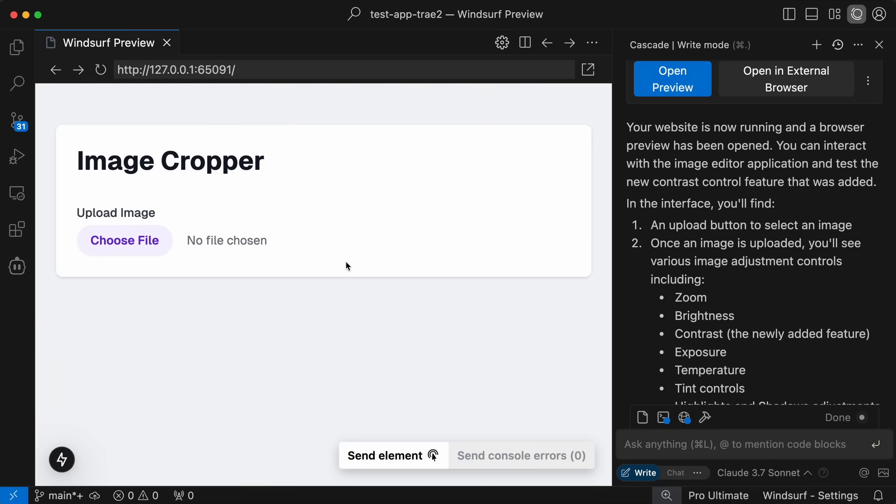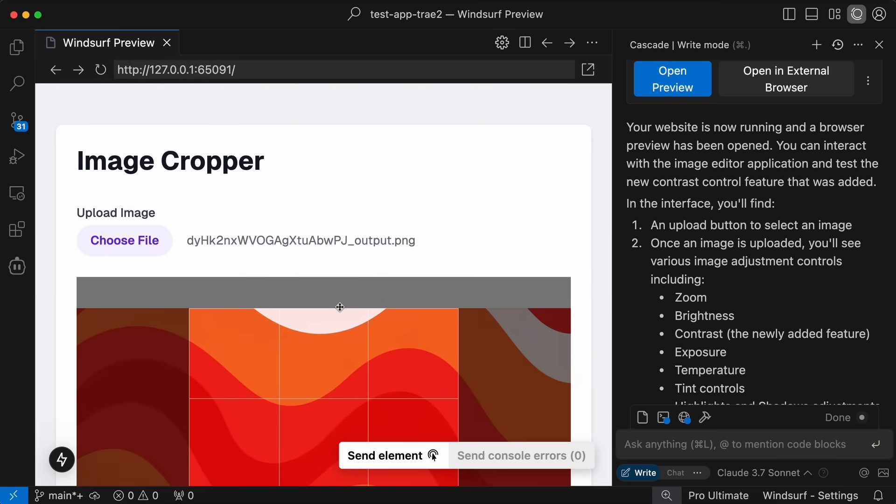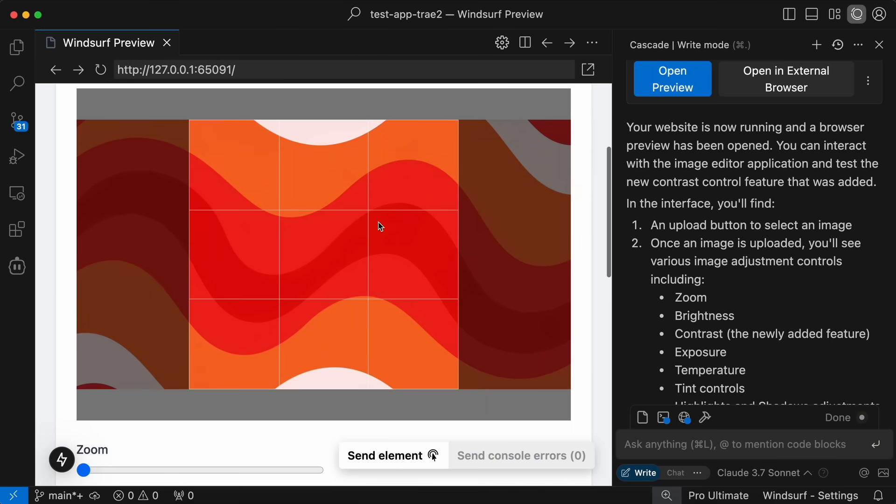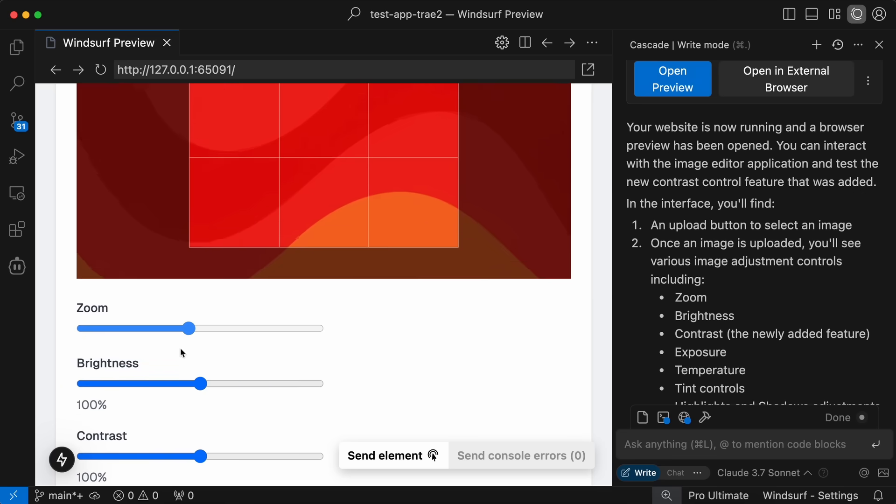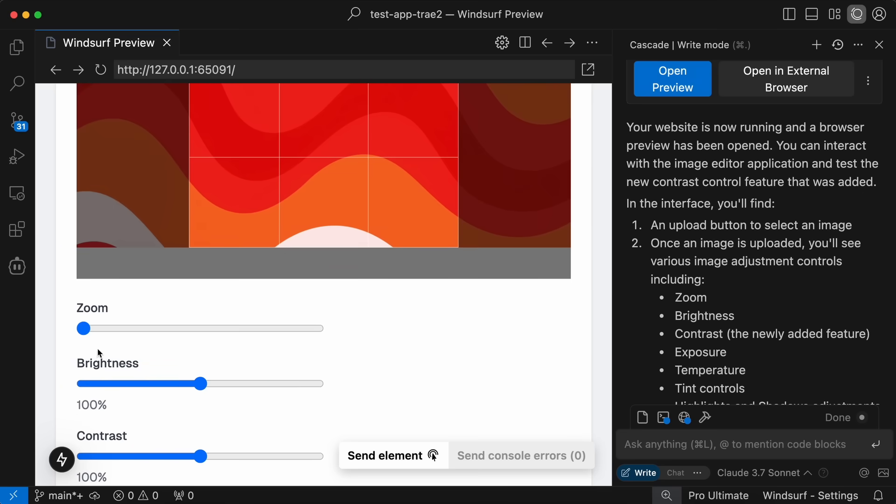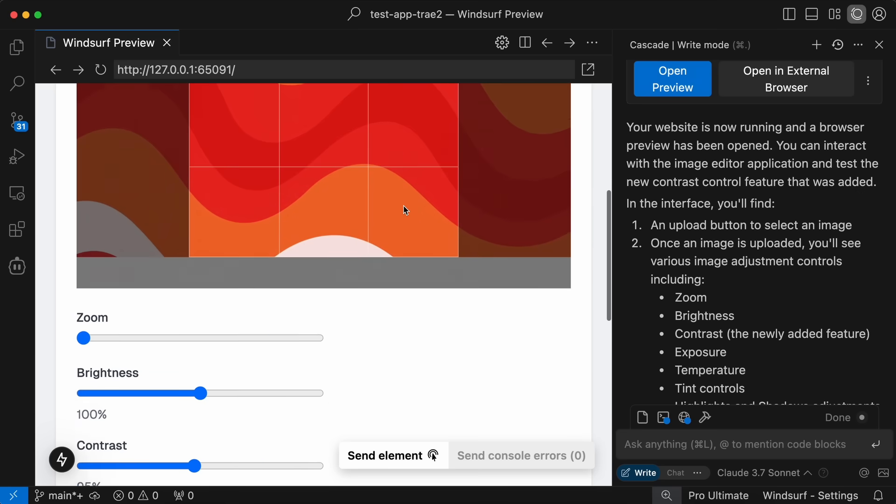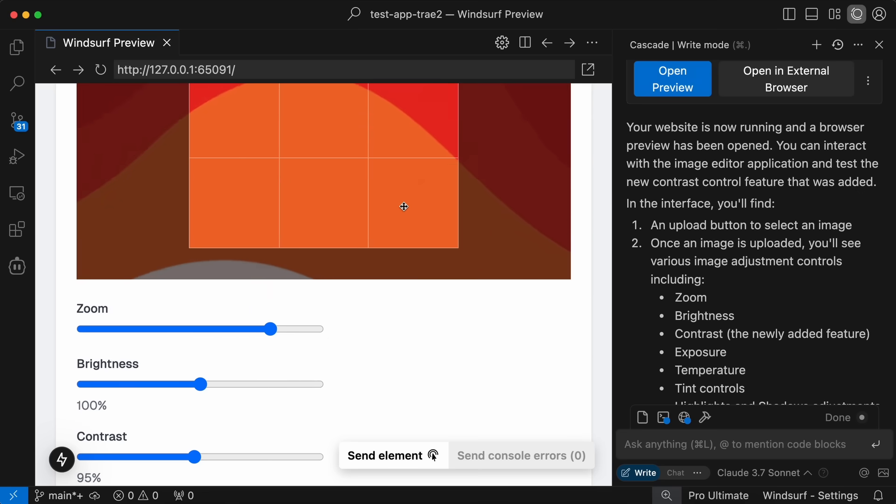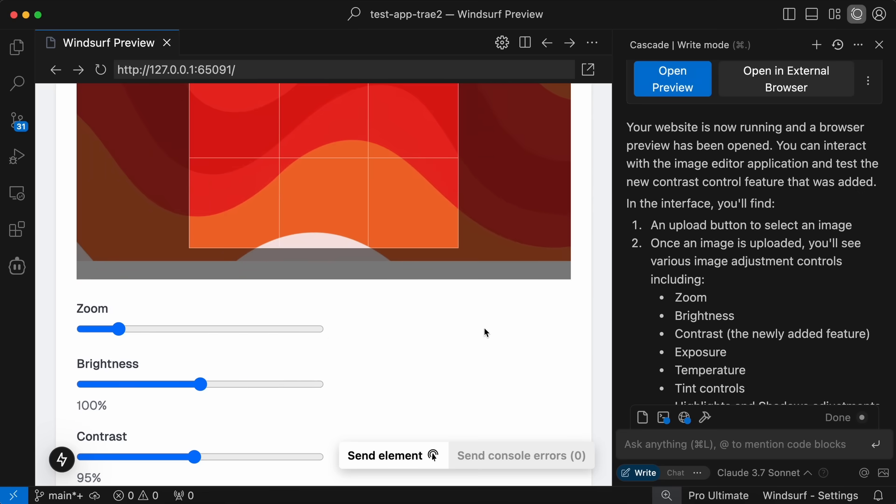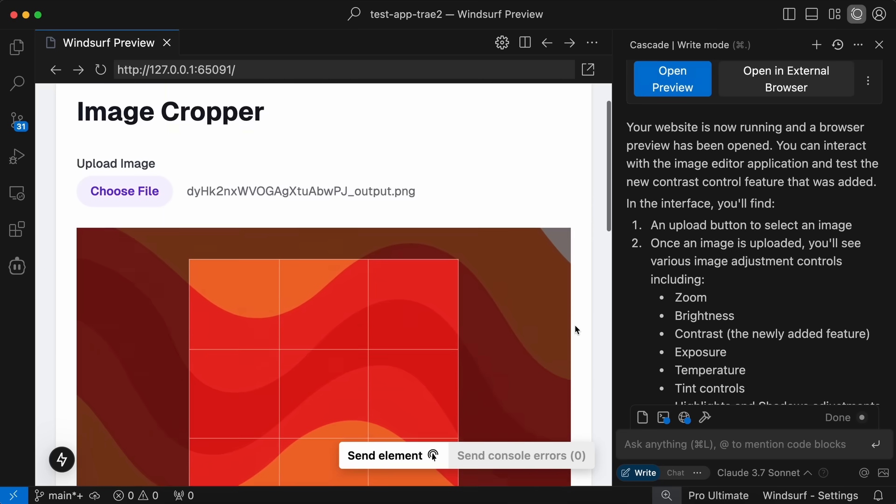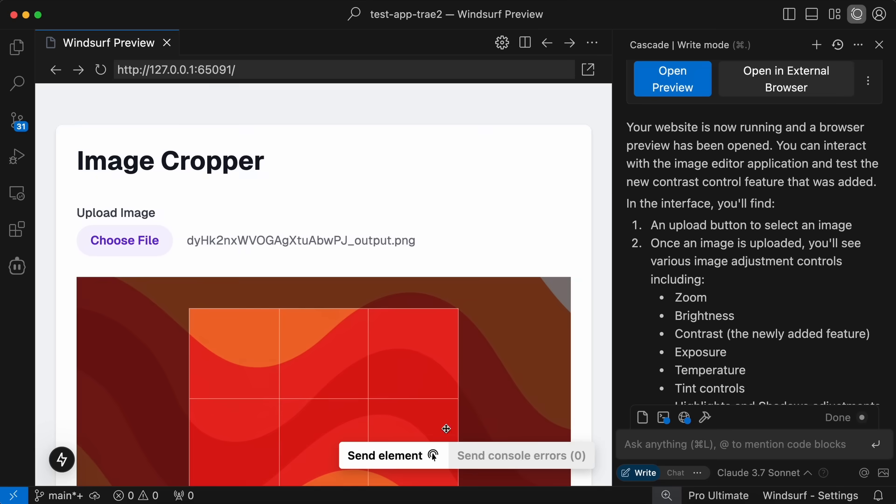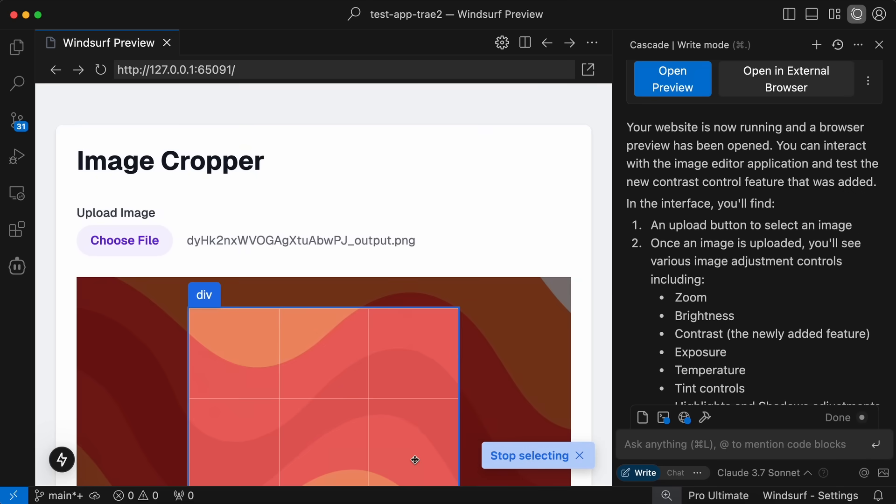Here we can use it and it has added the dial here. Now what we can do is that we can select an element on the page and ask it to edit something, or we can also send console errors directly as well.